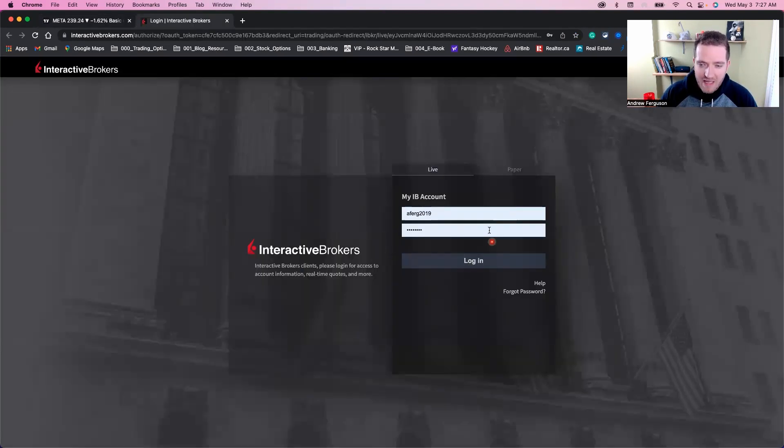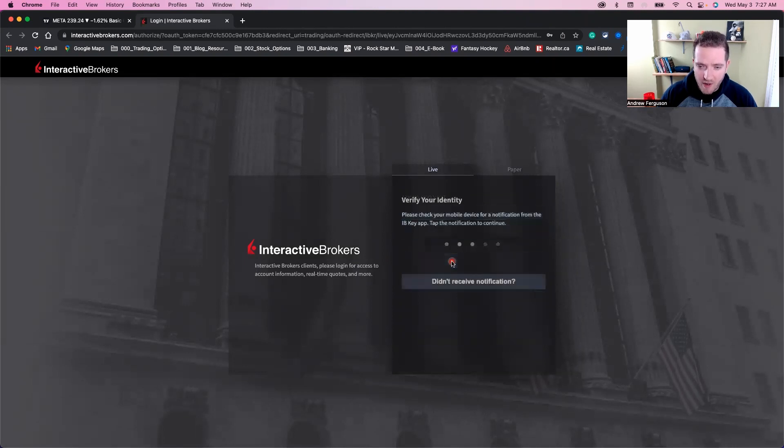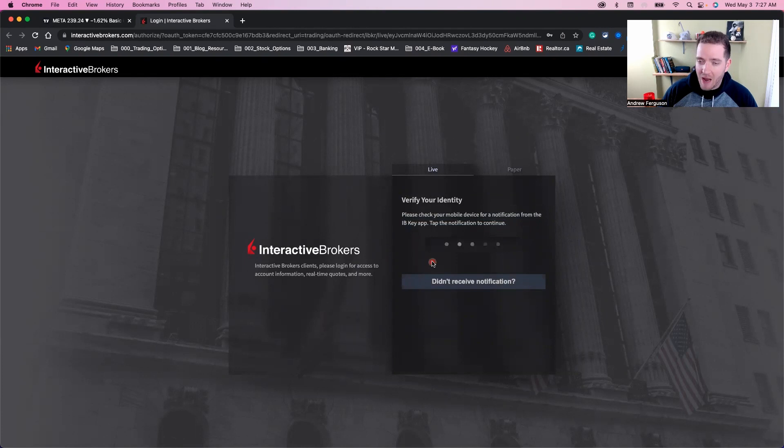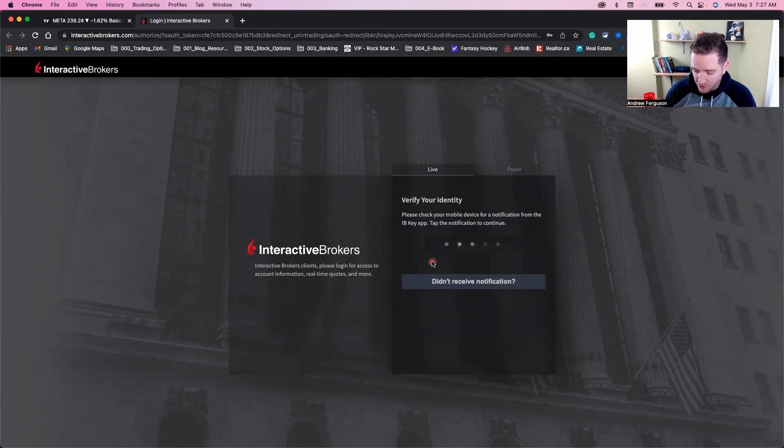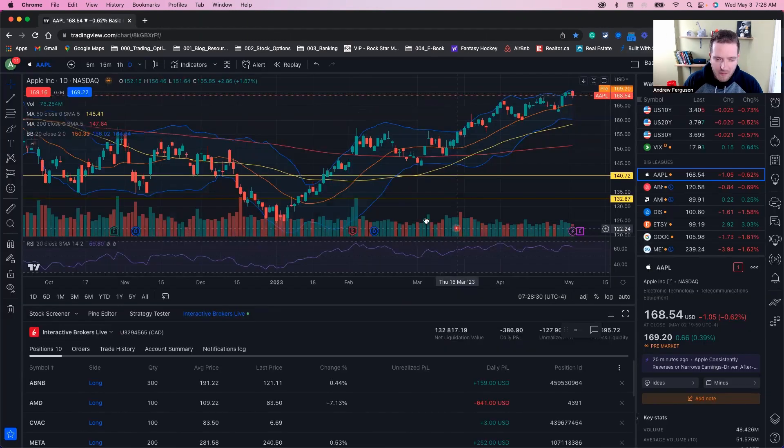Then they'll ask you for your login information, you'll confirm if you're going to log in. If you have two-factor authentication on like you can with Interactive Brokers, you'll get a notification on your mobile device. You'll want to accept that.